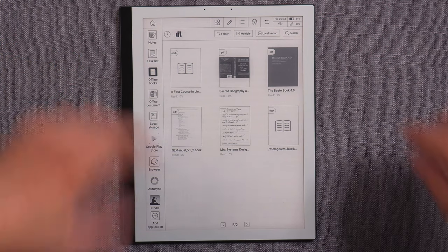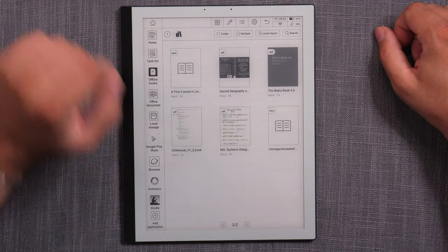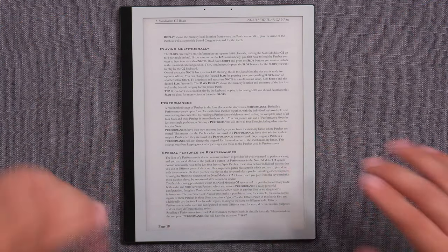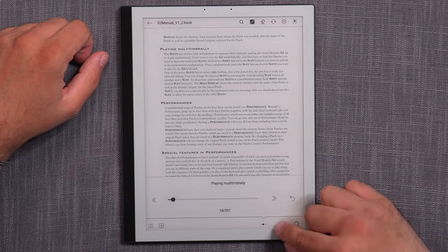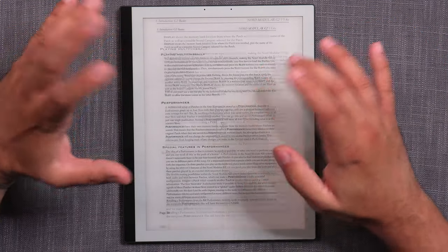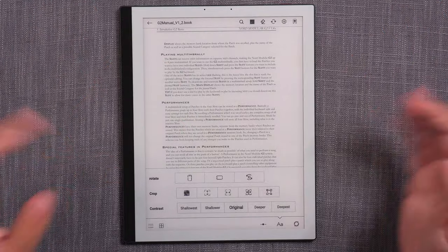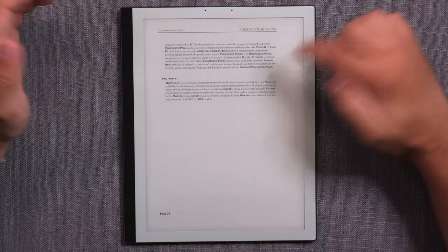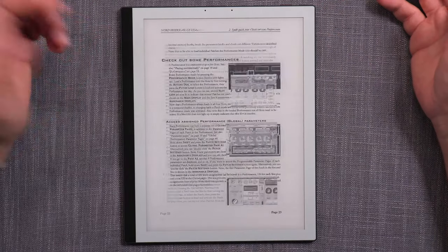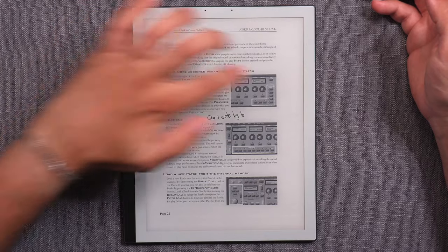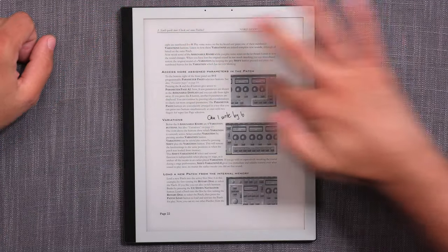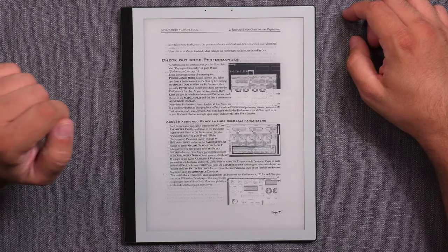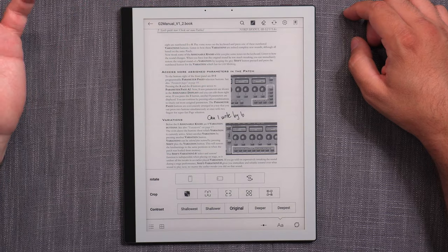Now let's check out the PDF functionality, which uses a different app. I'm opening a user manual PDF that's not optimized for e-ink. Resetting the formatting to show the original size — overall performance is really good. The same tap-on-the-side controls work quite well.